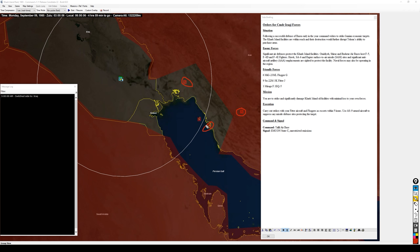Air defenses consist of F-5s, F-4Ds and F-4E fighters with Hawk, SA-6 and Rapier surface-to-air missile sites and significant AAA protecting the facility. Naval forces may also be operating in the region.